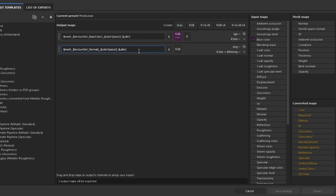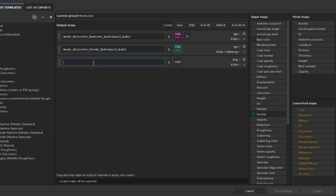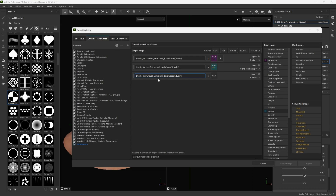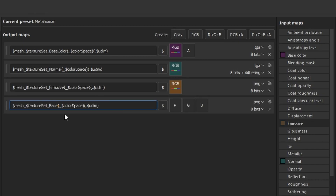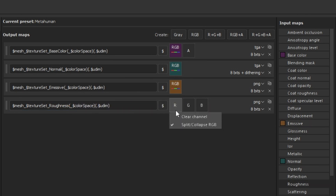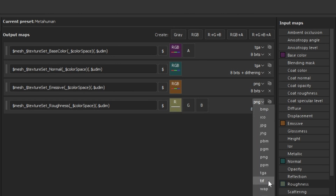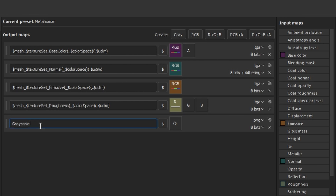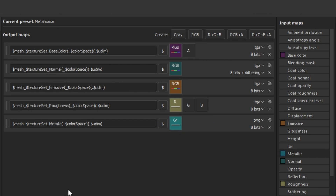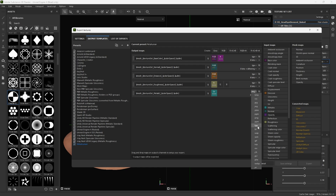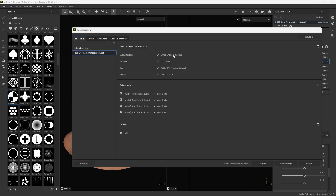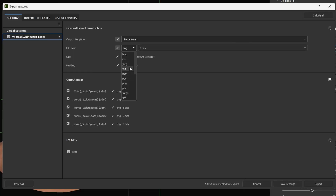We set up base color and normal. Here I'm going to place an emissive, which I'm not going to use. Next is our roughness, and I'm going to make sure the roughness is in the red channel only. Then a metallic texture, which will be a grayscale texture. Finally, set up the opacity in the base color. I'm now going to create a preset from this, which I can reuse. Set up the target as the export, and then export.